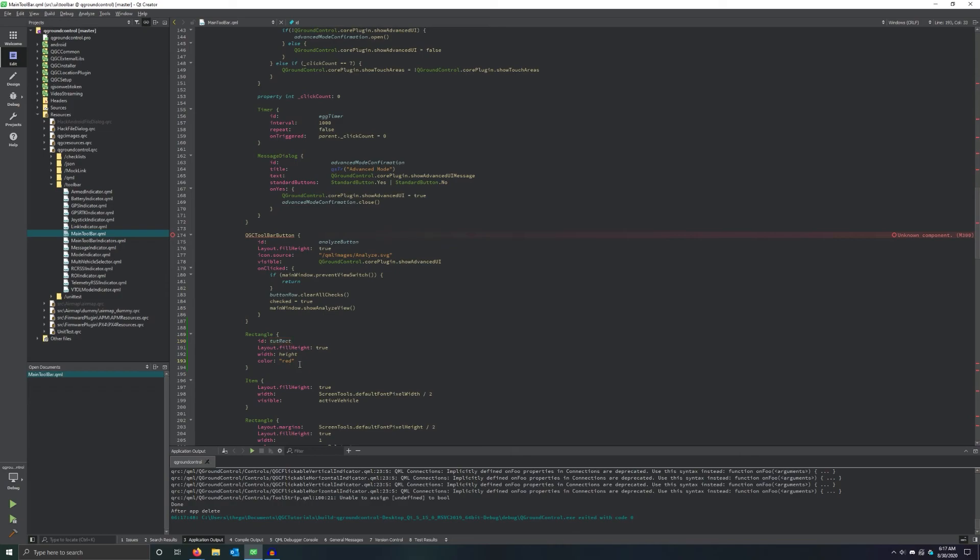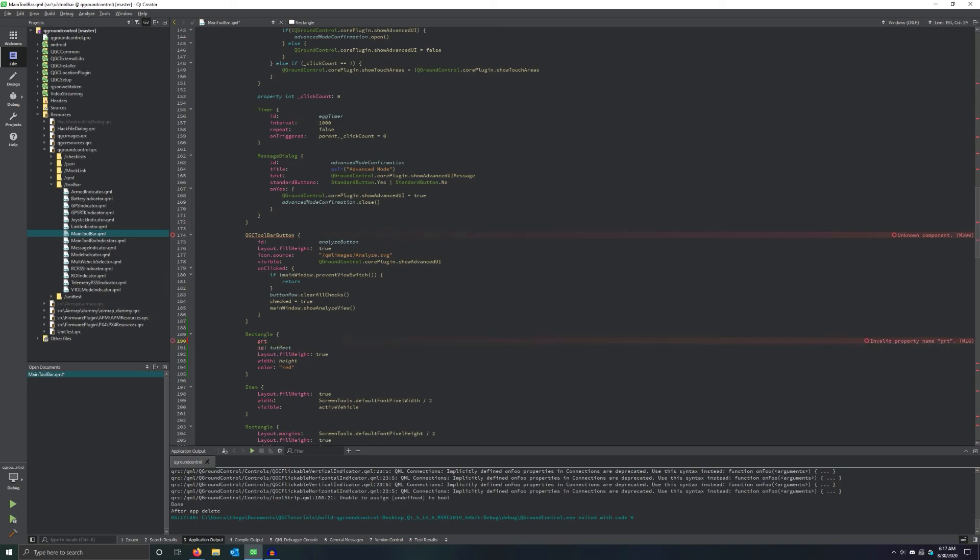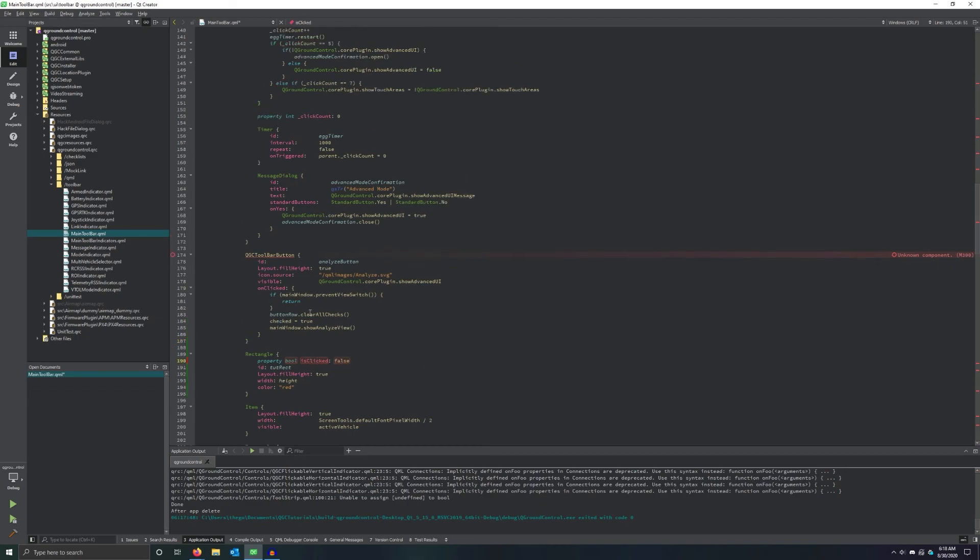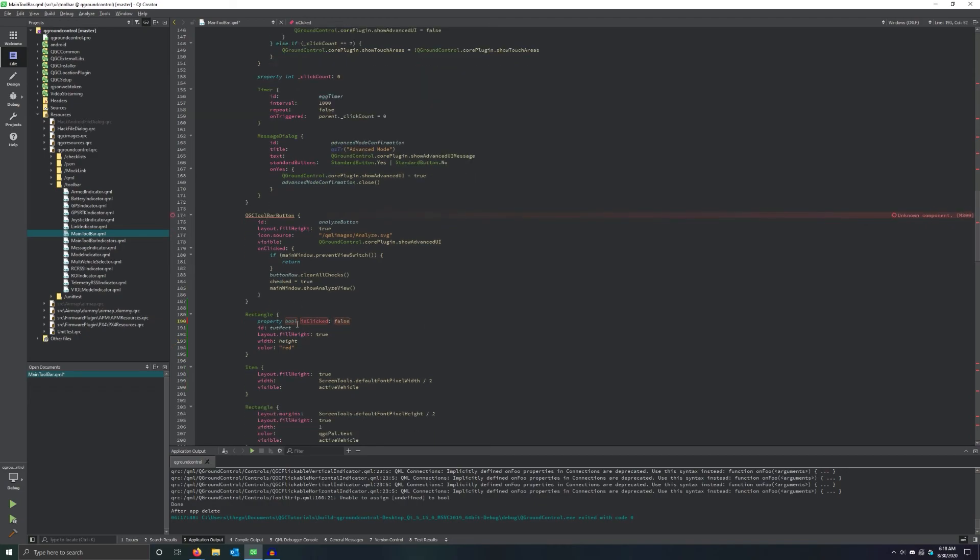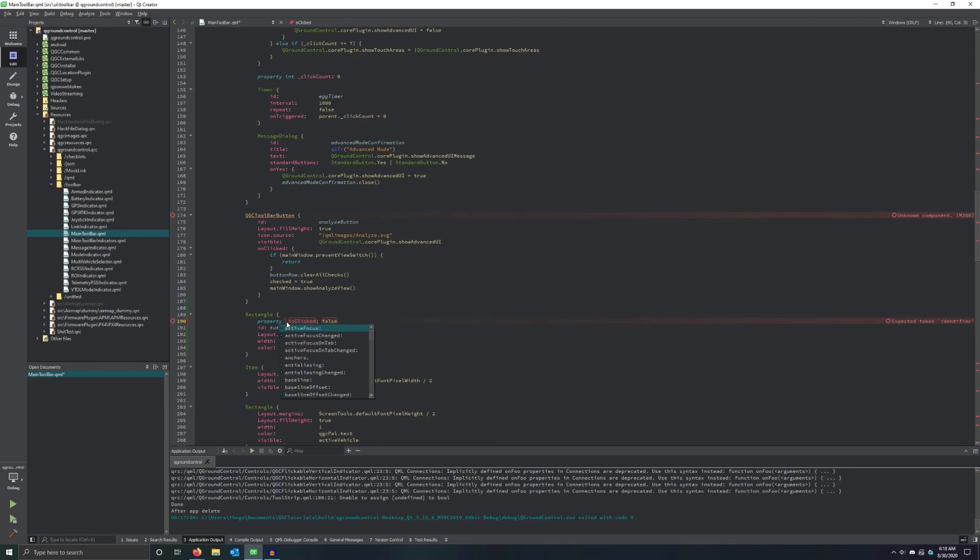Now what we have to do is turn that into an actual button. First thing we're going to do is we're going to let it change colors. So we're going to give it a property. And we're going to give it a type of Boolean. We're going to name it isClicked and we're going to default it to false. Properties can also be vars because this is ultimately just JavaScript. It can also be ints, for example. But if you have something like a bool, QGroundControl, or I guess QT and QML will know, oh, you can just toggle this between true and false, which is what we want here.